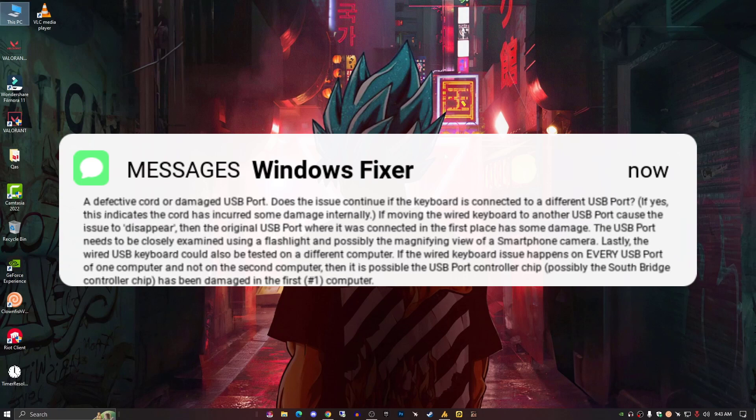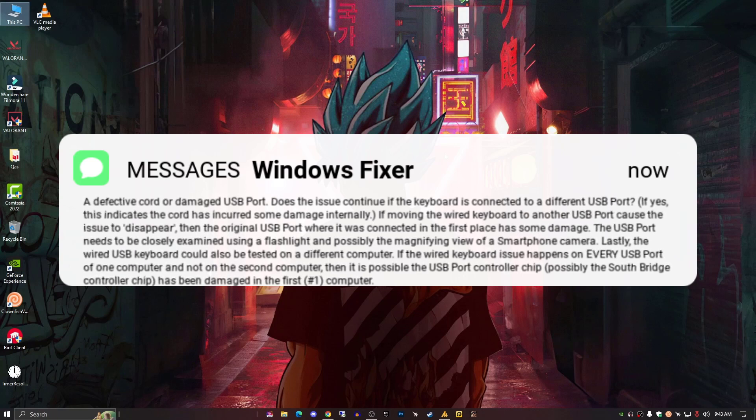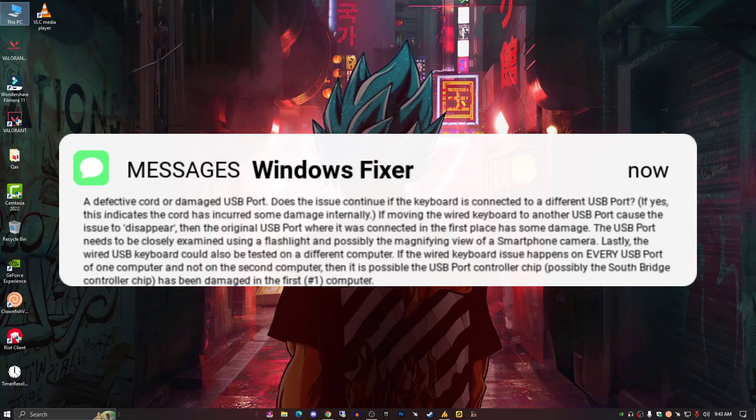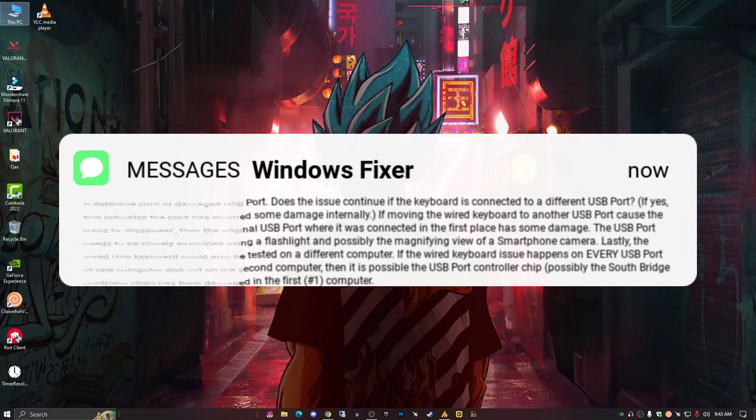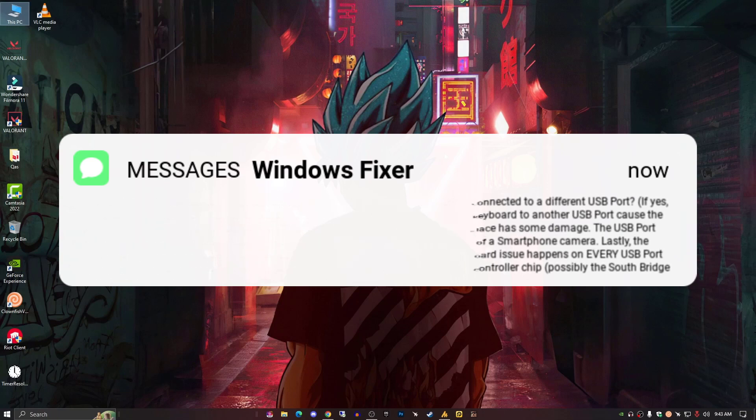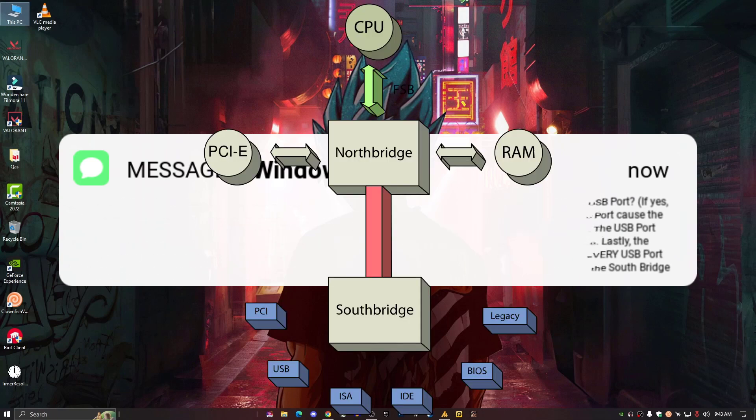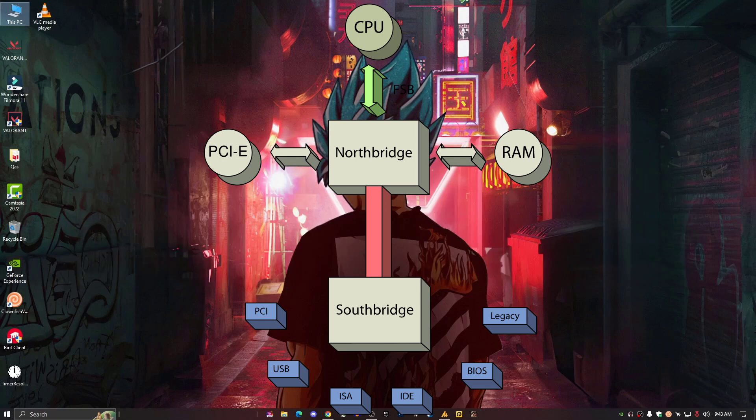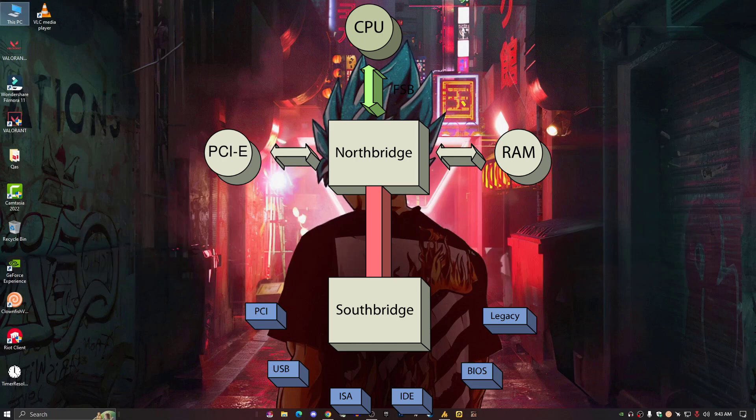Lastly, the wired USB keyboard could also be tested on a different computer. If the wired keyboard issue happens on every USB port of one computer and not on the second computer, then it is possibly the USB port controller chip, possibly the South Bridge controller chip, has been damaged in the first computer.